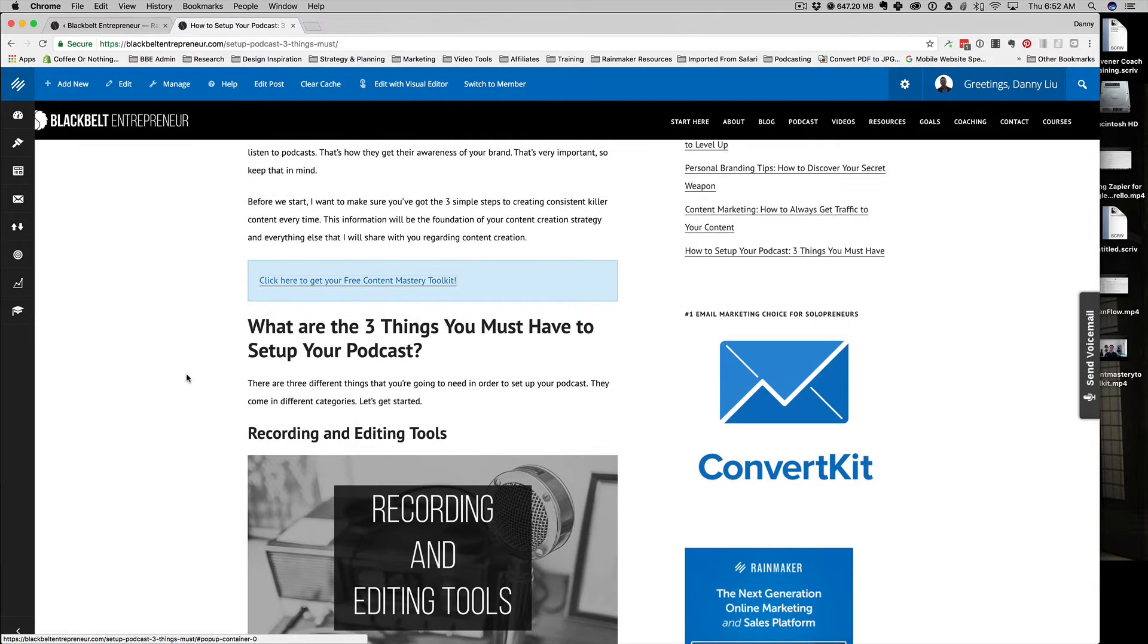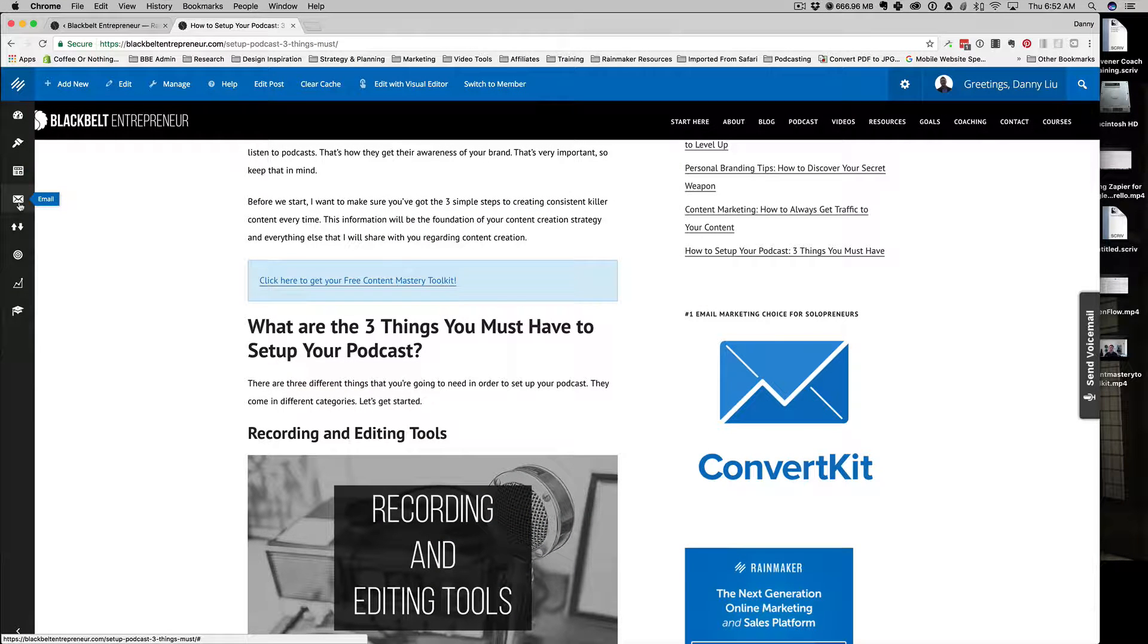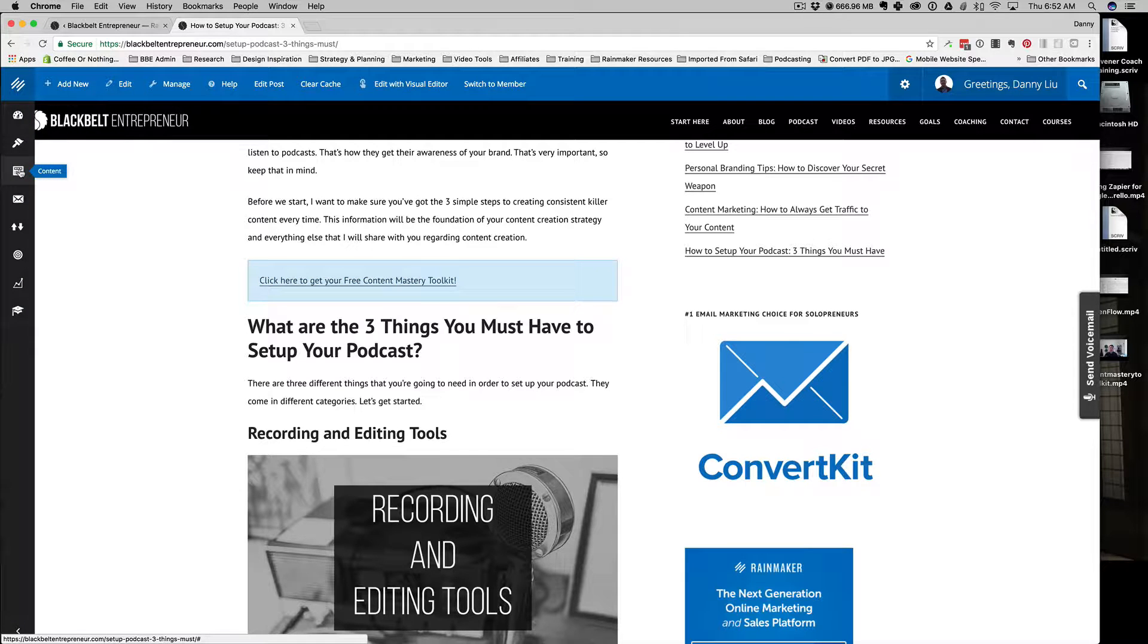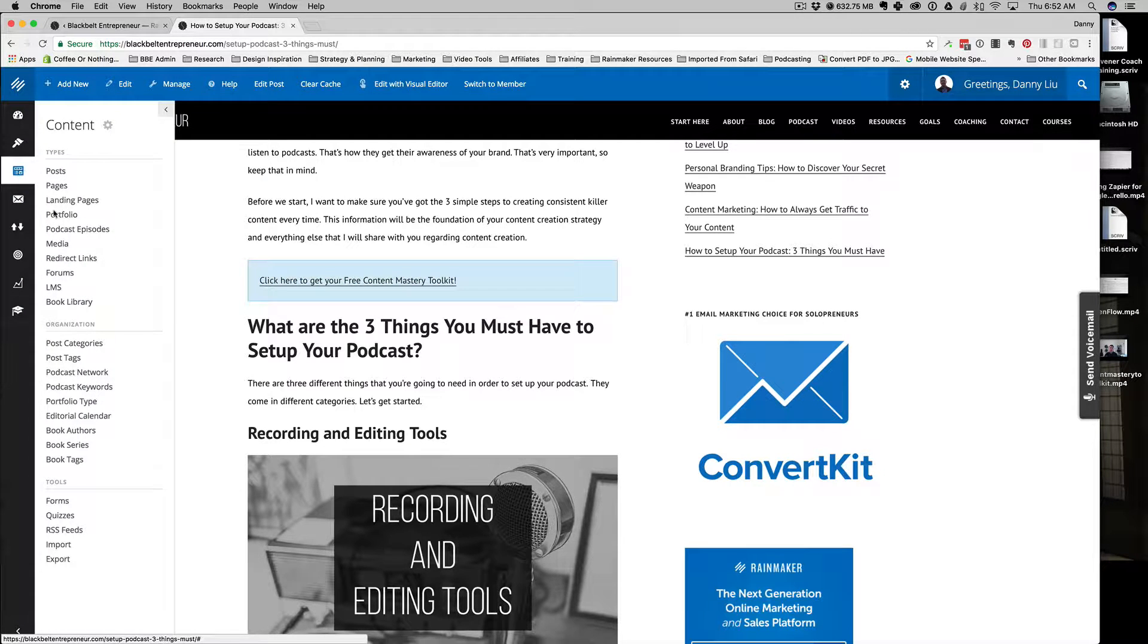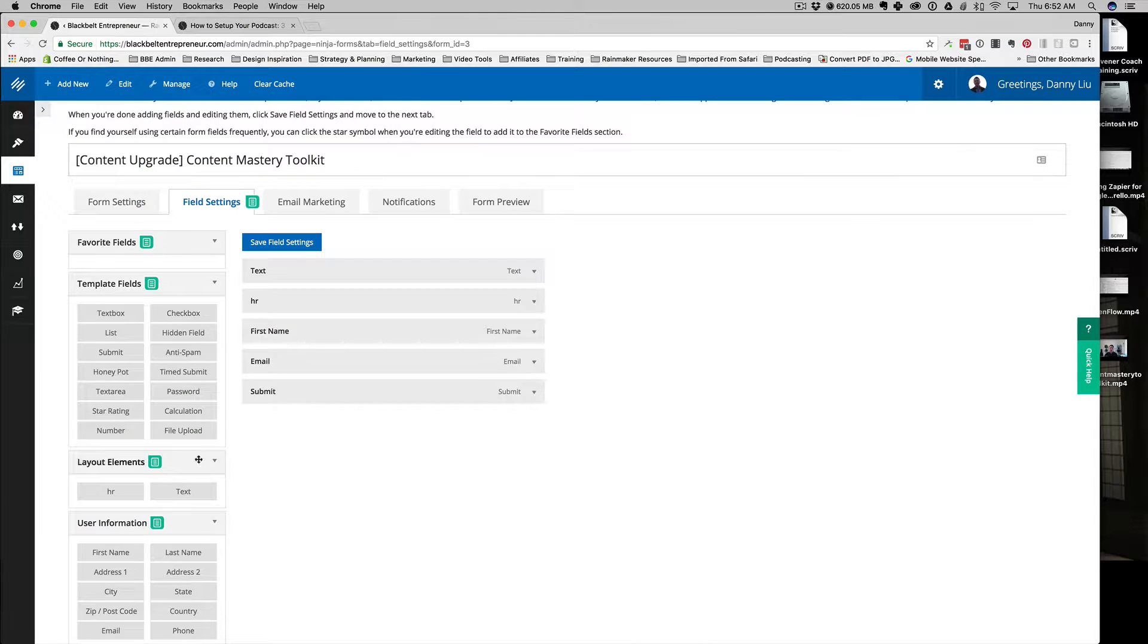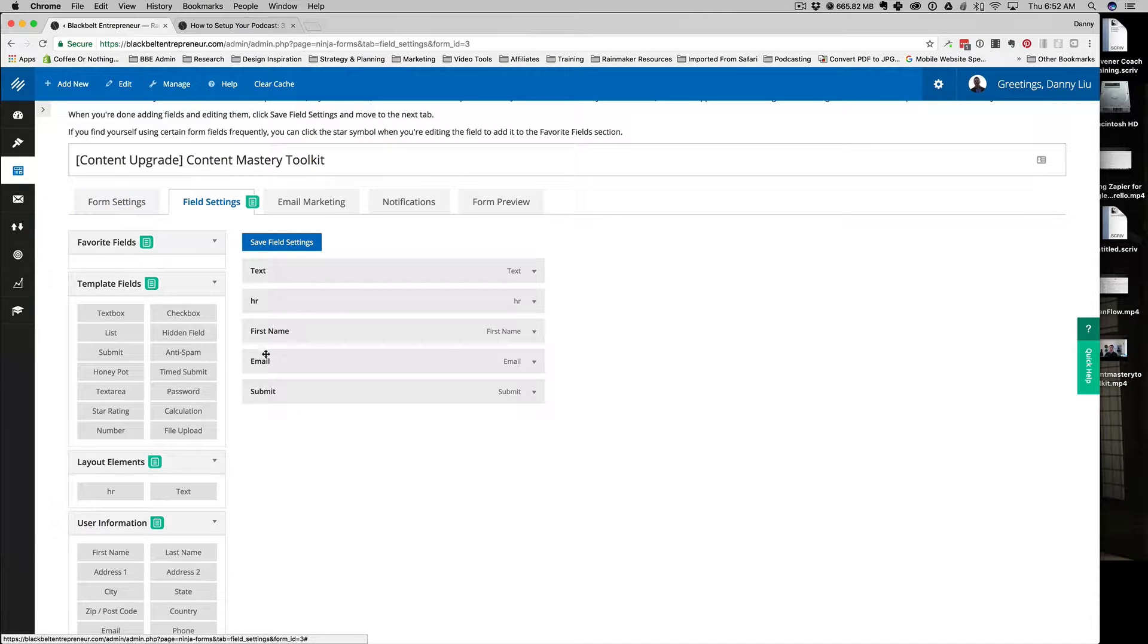What we're doing is going into the forms. Rainmaker uses Ninja Forms, so we're just going to go into the content and then click on forms. Go to the tools and forms.